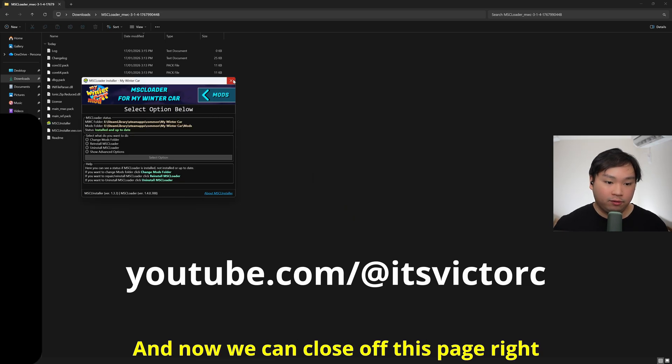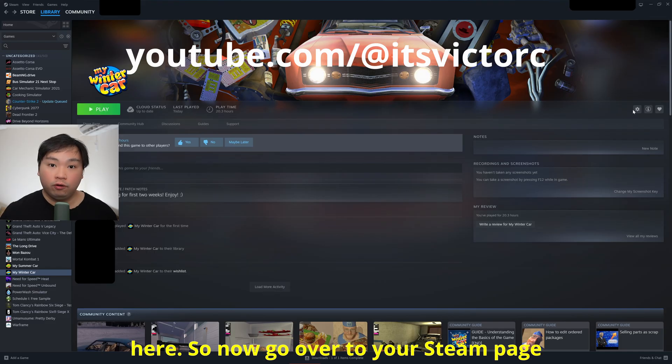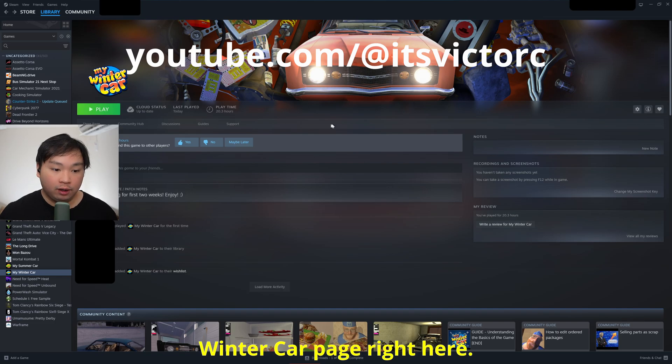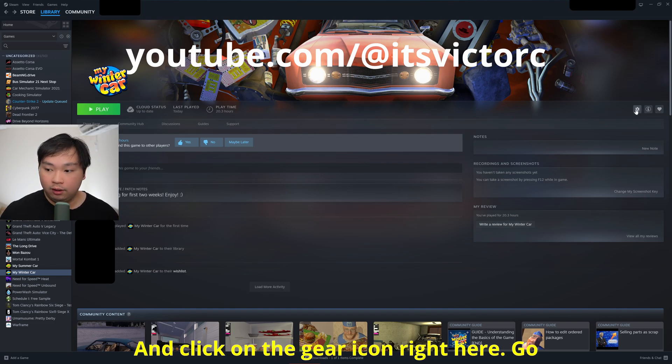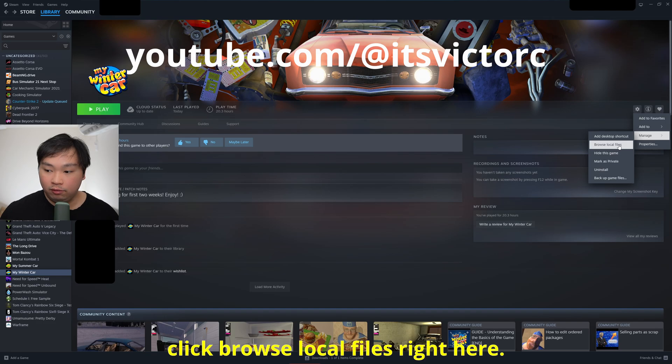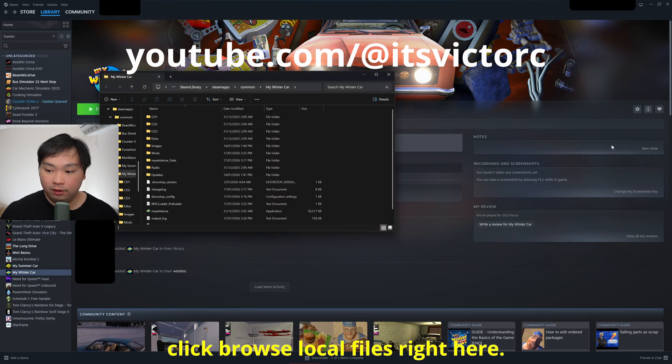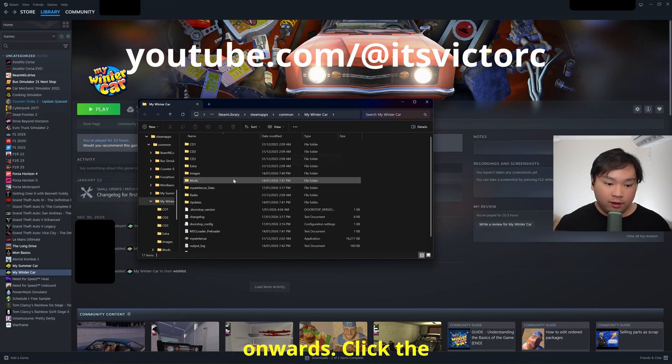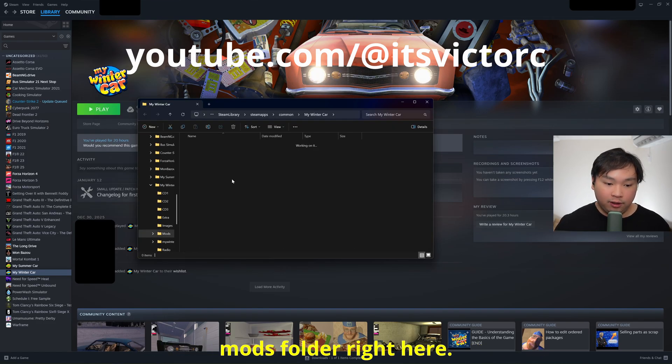Now go over to your Steam page and go over to the My Winter Car page right here and click on the gear icon. Go over down to manage, click to manage, click browse local files right here, and now this folder will pop up. From here onwards, click the mods folder right here.